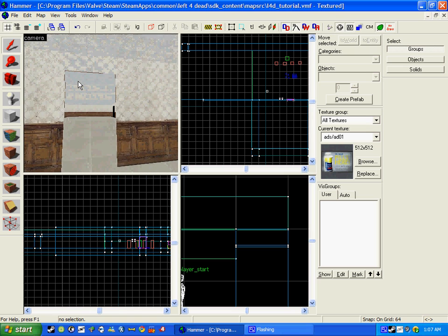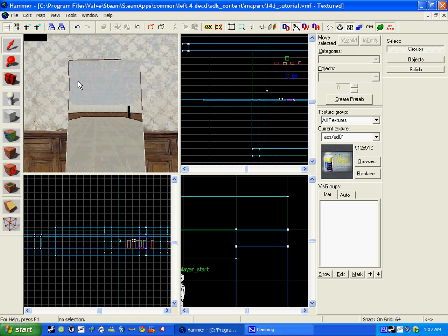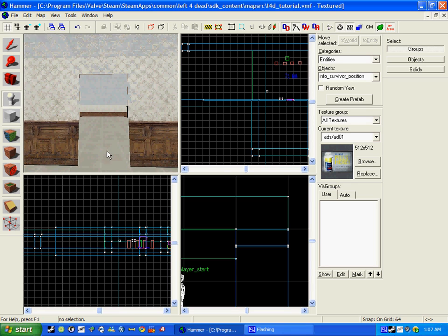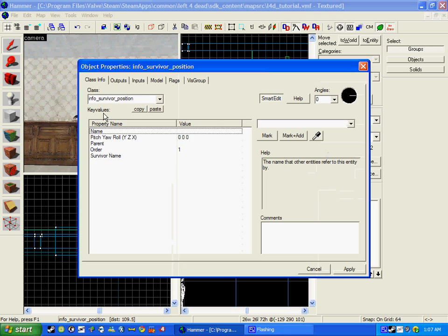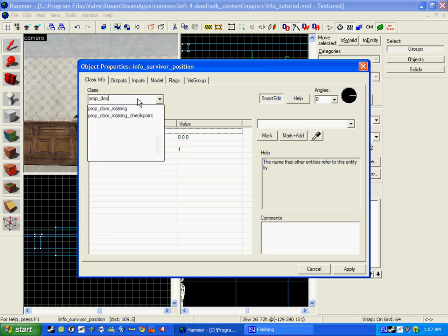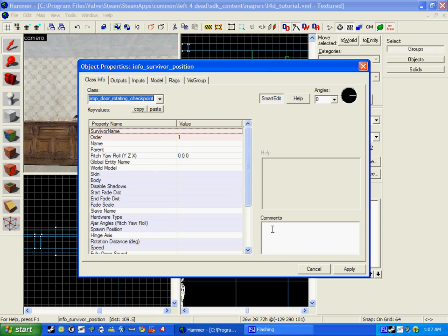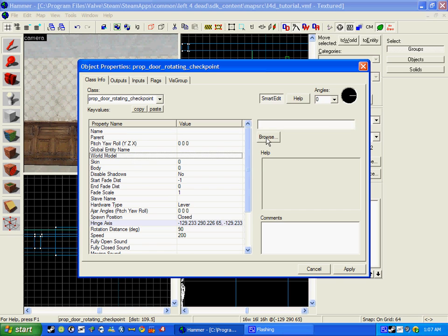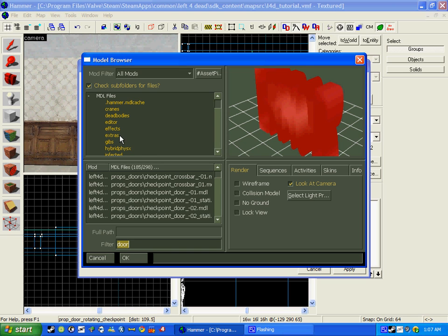First things first, we need a door. If we go to the Entity tool and click anywhere on the floor, double click the Entity and write in prop_door_ checkpoint. Click apply. Go to world model and go down to prop_doors.